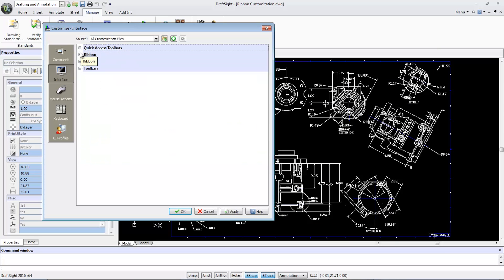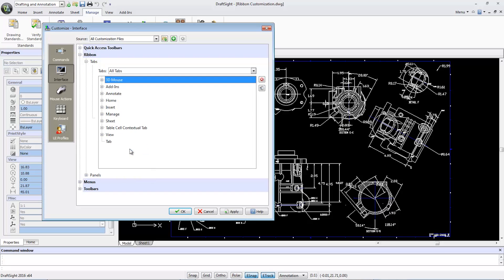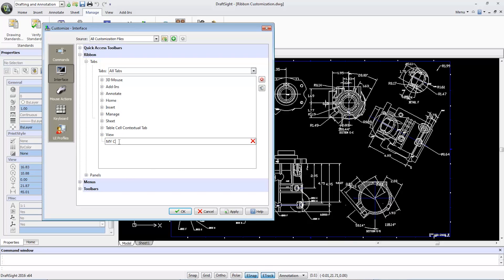I can customize the ribbon by expanding the Tabs. Right-click and select New Tab, then rename it, for example, to My Custom Tab. I'll return here soon for further customizations after creating my custom panel.